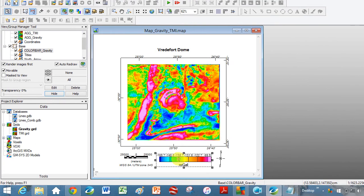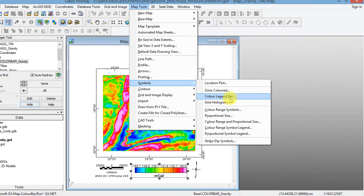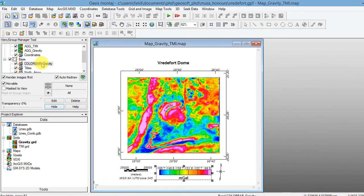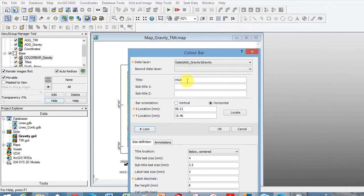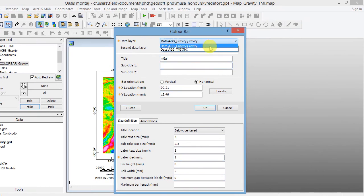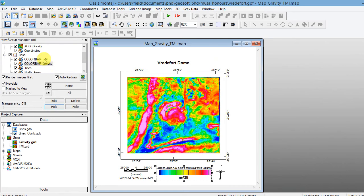I'm going to do exactly the same for magnetics. Go to Map Tools, Symbols, Color Legend Bar. The easiest thing to do is click on gravity again so it's selected, right click Color Bar. It's saved everything we previously set — the width of two and the text size. But now I'm going to change this to magnetics and put in the title nanotesla and click OK. You can see it hasn't overwritten our gravity — it's just added a new one. There's now gravity and magnetics. Just remember to toggle them on and off according to which one is on your screen.